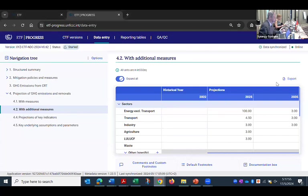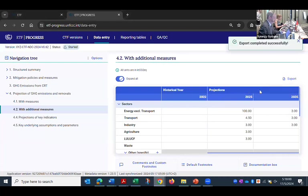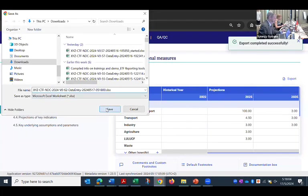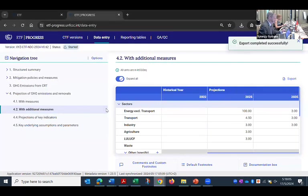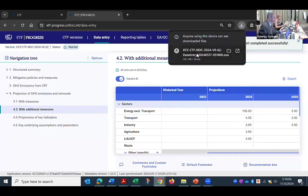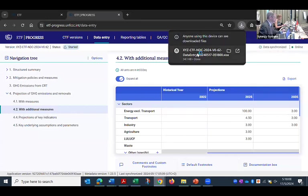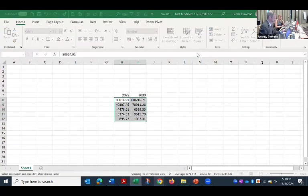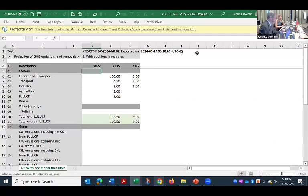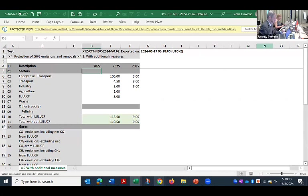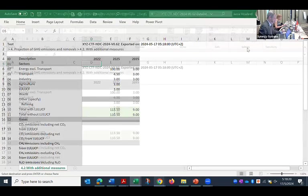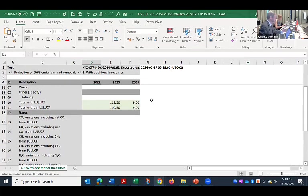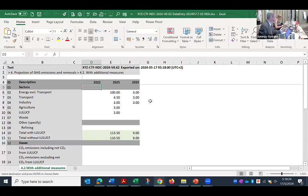So we'll use this export button, and I'll say current grid as Excel. It will ask me to save it, and then I can open it in Excel. Now you can see in a slightly different format, but all the information that was in my data entry grid.